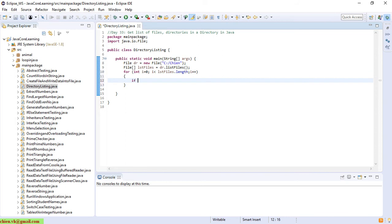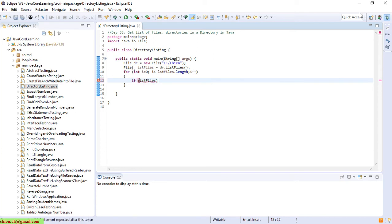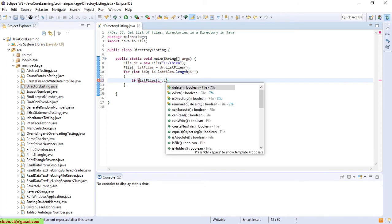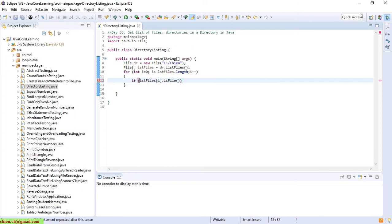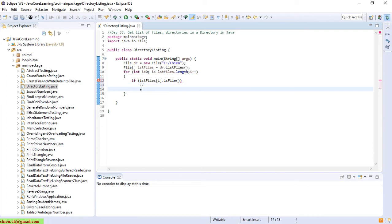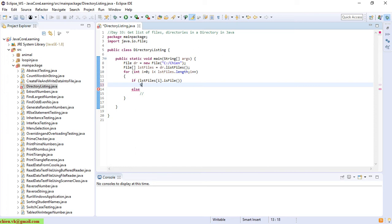Check if this one is a file. We will print out the message for this one. Okay, here, so if this one is the file, we will print out the message for this one.